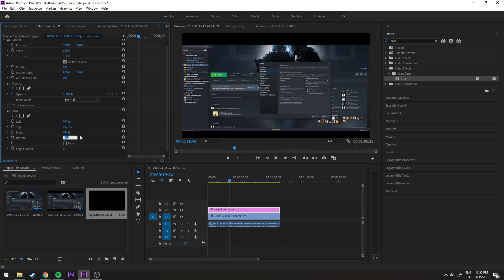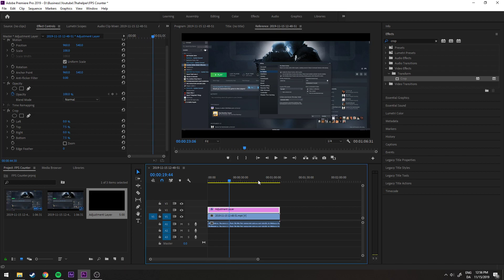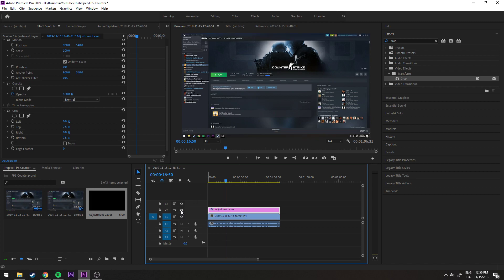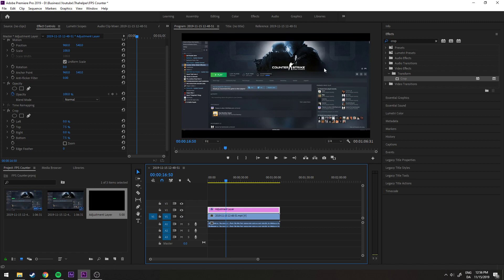Yeah, so that's how I add black bars to my Premiere Pro videos. And you can see this is without and this is with it enabled. So it's really simple to do.